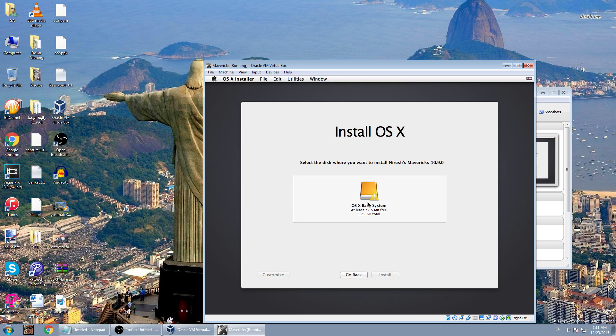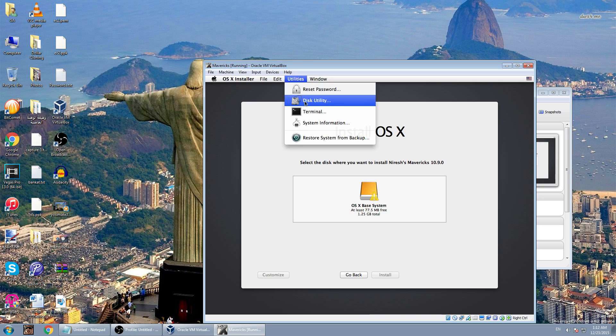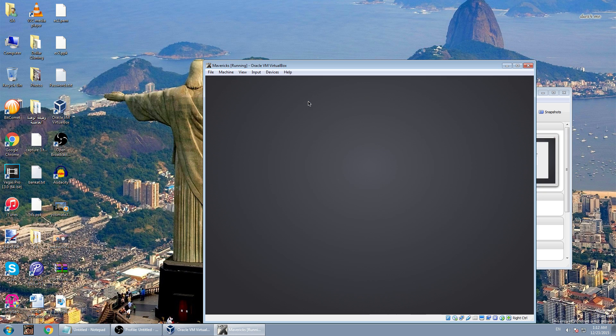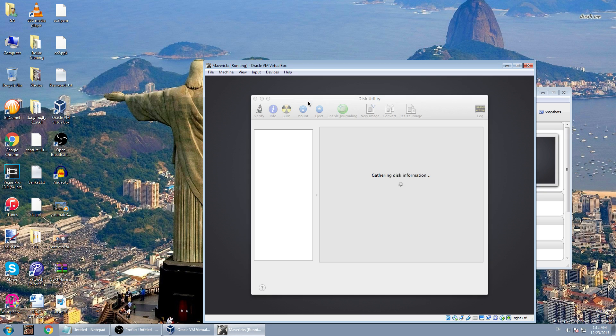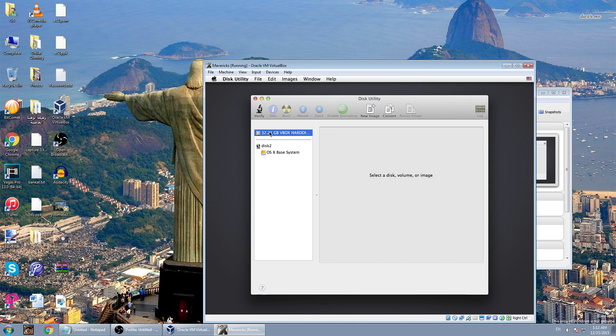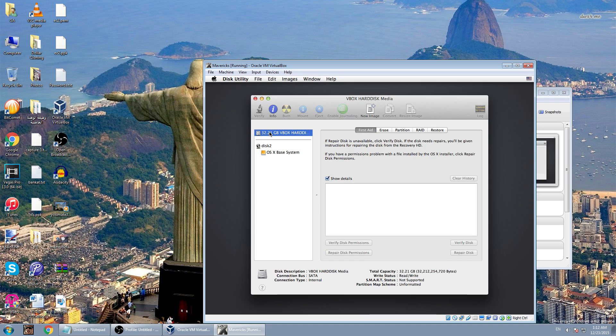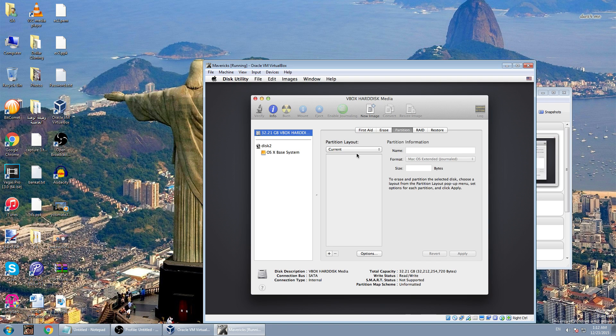Now you go to the upper menu and choose Utilities and Disk Utility. Then choose the first hard disk and go to partition. Choose one partition.